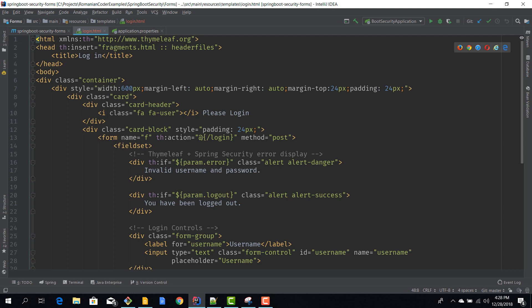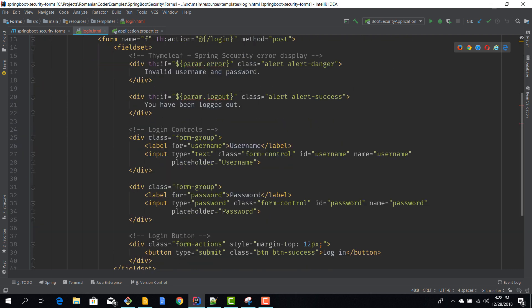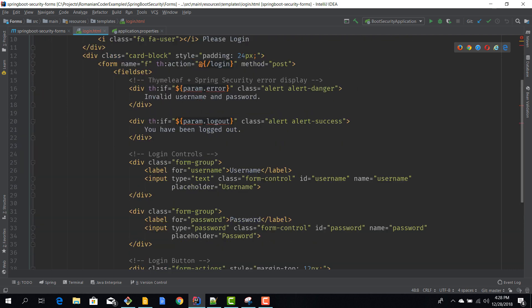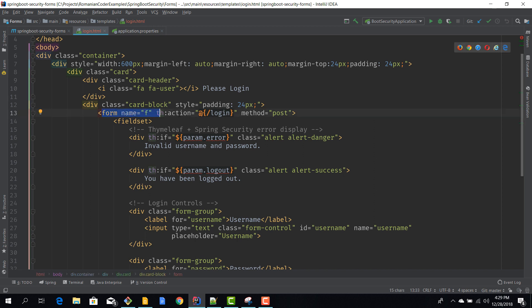It's a simple HTML page. The things that are interesting, for example, is this: we have a form and the form's action is a POST method to /login. So in order to authenticate we need to execute an HTTP POST method to /login.